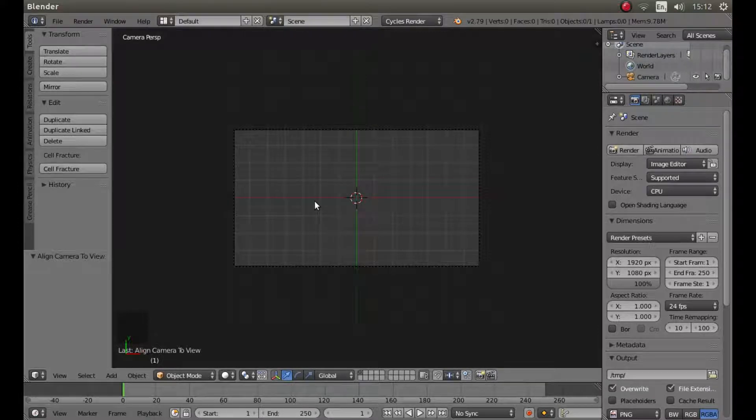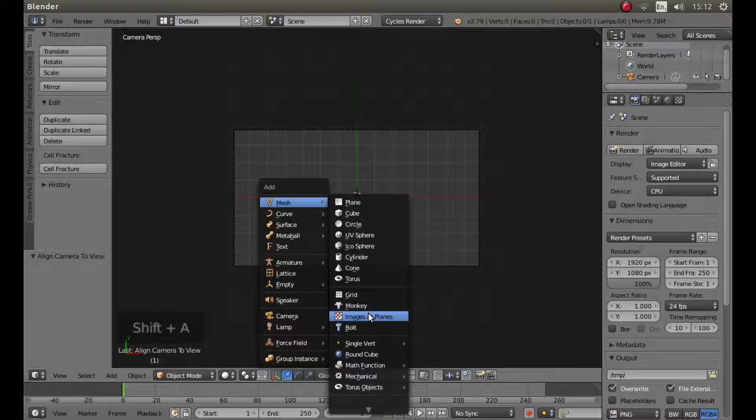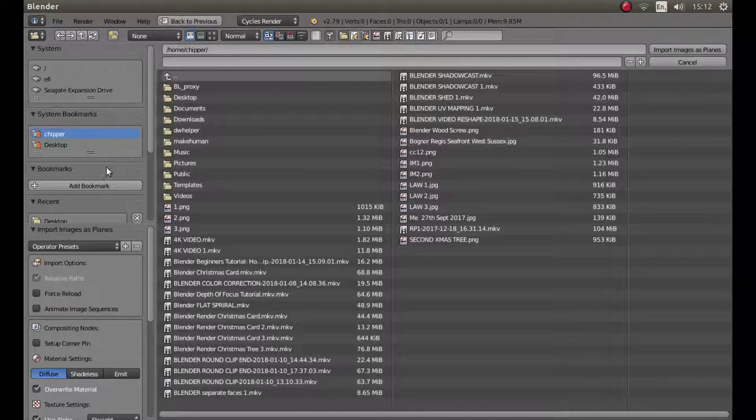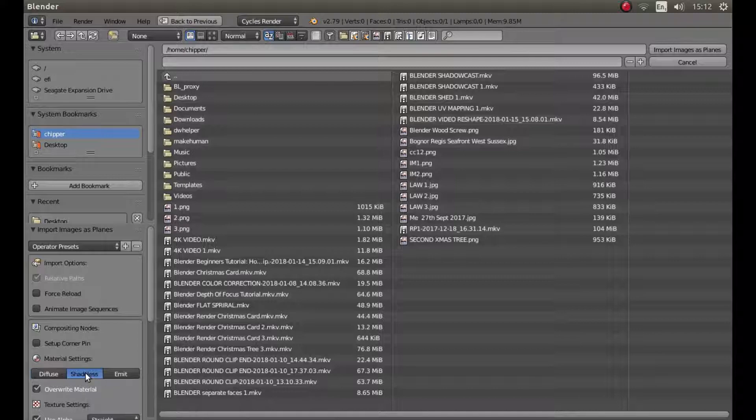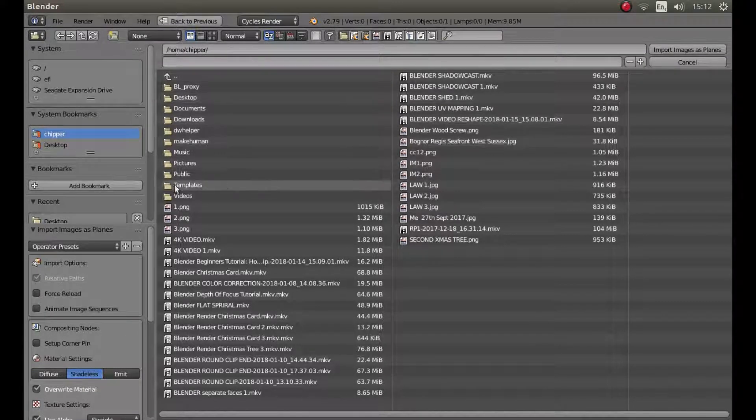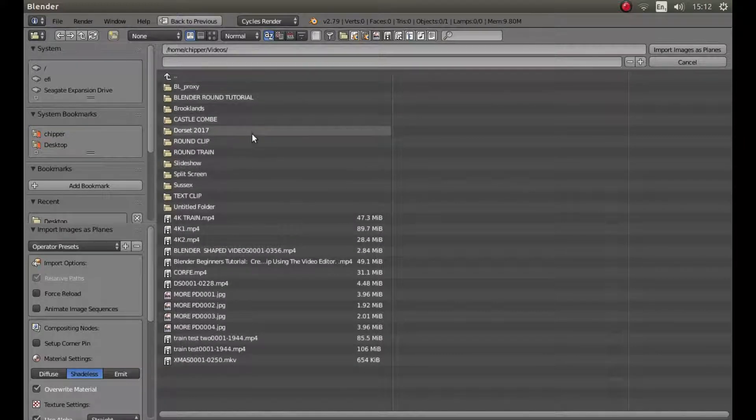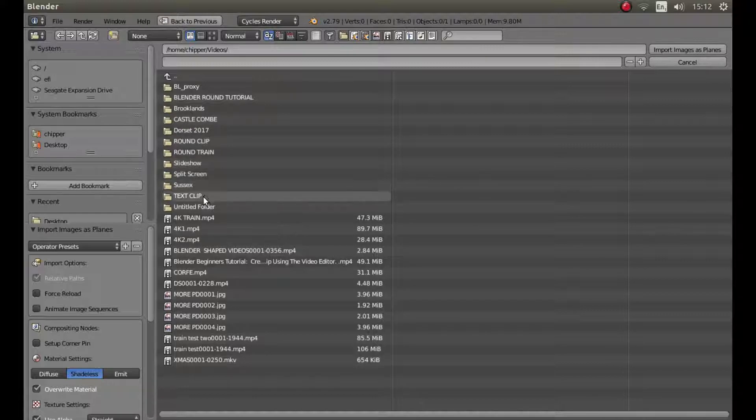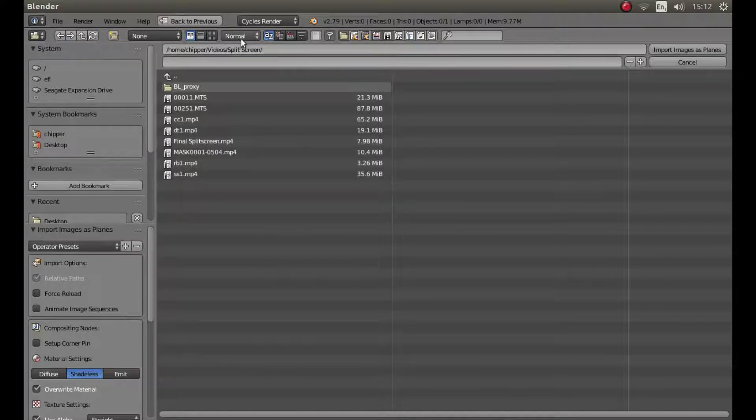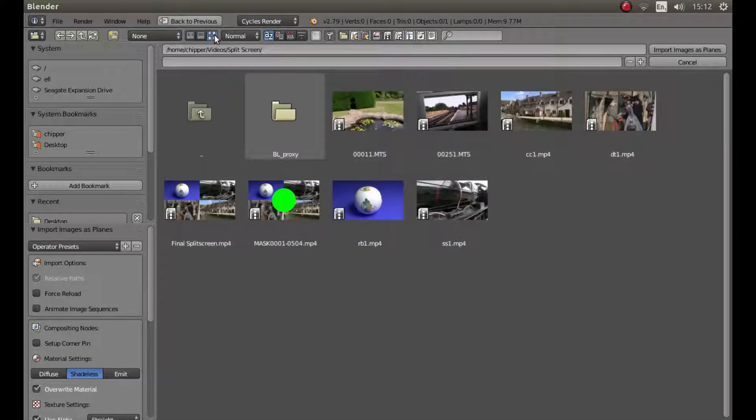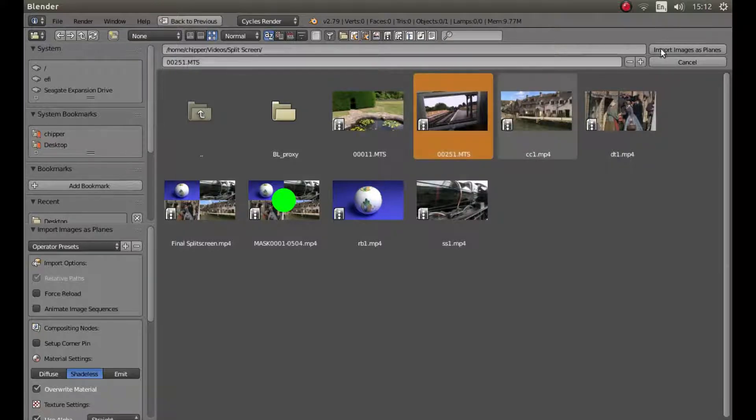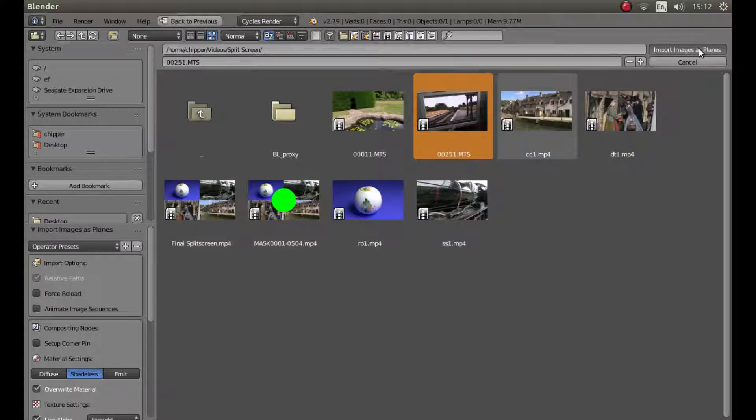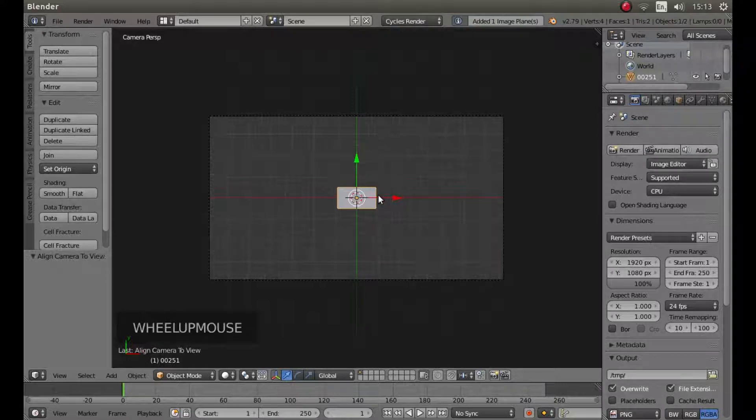Now press shift followed by A again and then left click on images as planes. The first thing you want to do is make sure you select the shadeless button, so left click on this. And then it is a case of literally, if you are anything like me, going through shed loads of videos until you find the one that you have got. To the left of normal, left click on the little box with four thumbnails in it, this will give you a thumbnail view. Here is the video clip, so left click on the video clip you are going to use and then left click import images as planes.